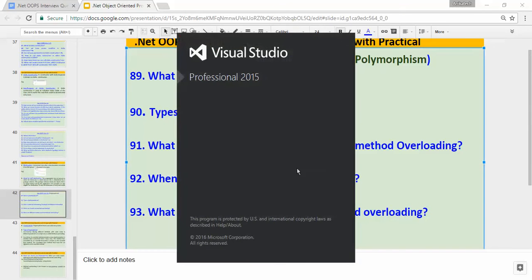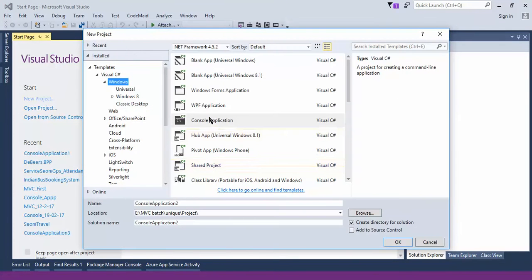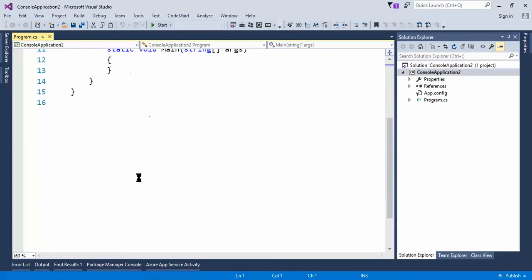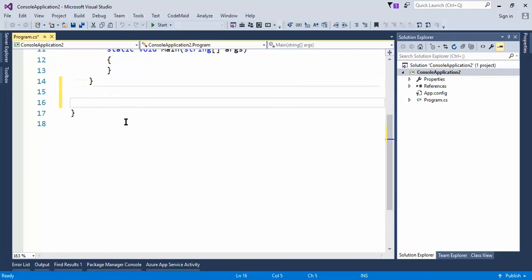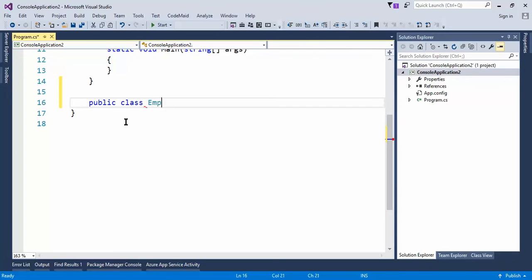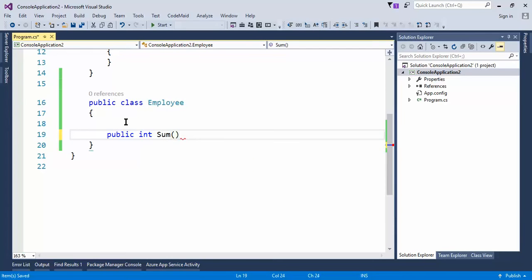I'm using Visual Studio 2015. Let's create one console application and in this console application we'll create a class and see polymorphism in practice. Let's create the class: public class Employee. Let's create one method: public int Sum, with two parameters int a and int b.